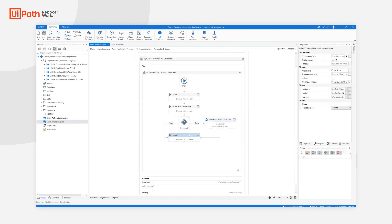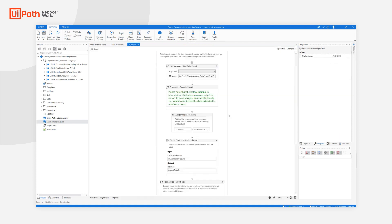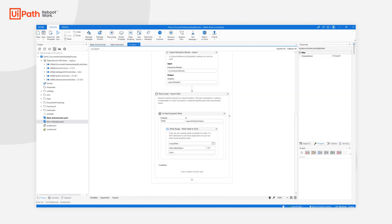Once the extraction is completed, either with or without validation, we go to Export. The simplest way to showcase exporting is to write the extracted data into Excel files, which is obviously what we did. Please understand, however,